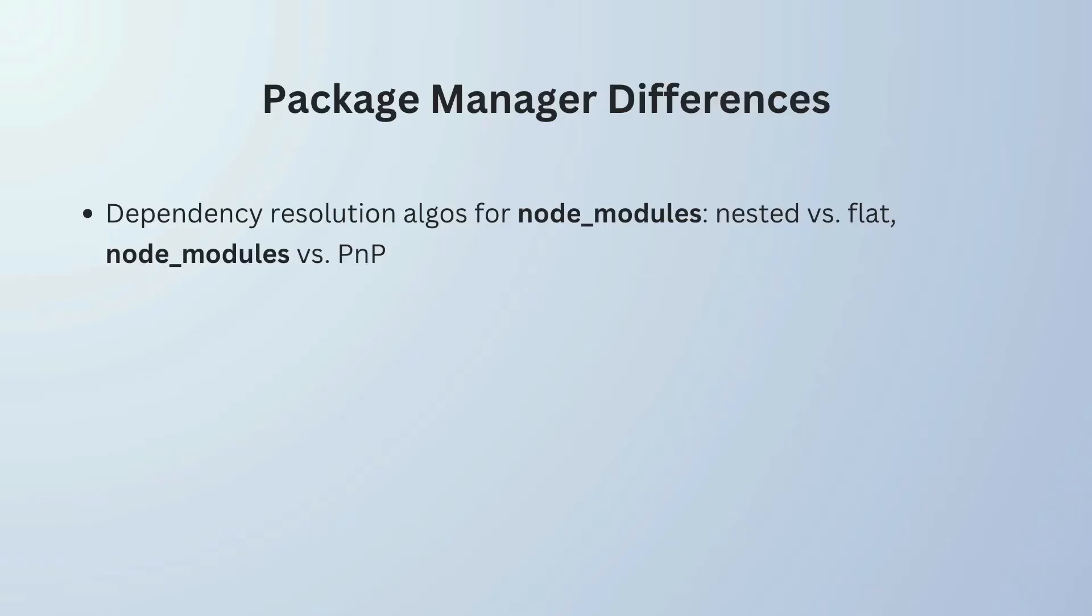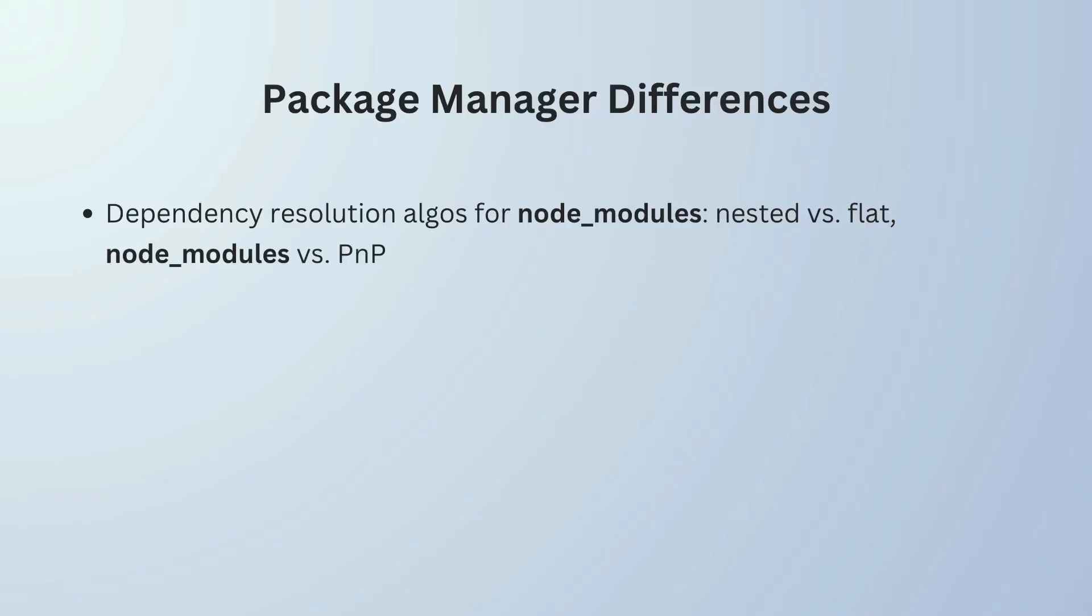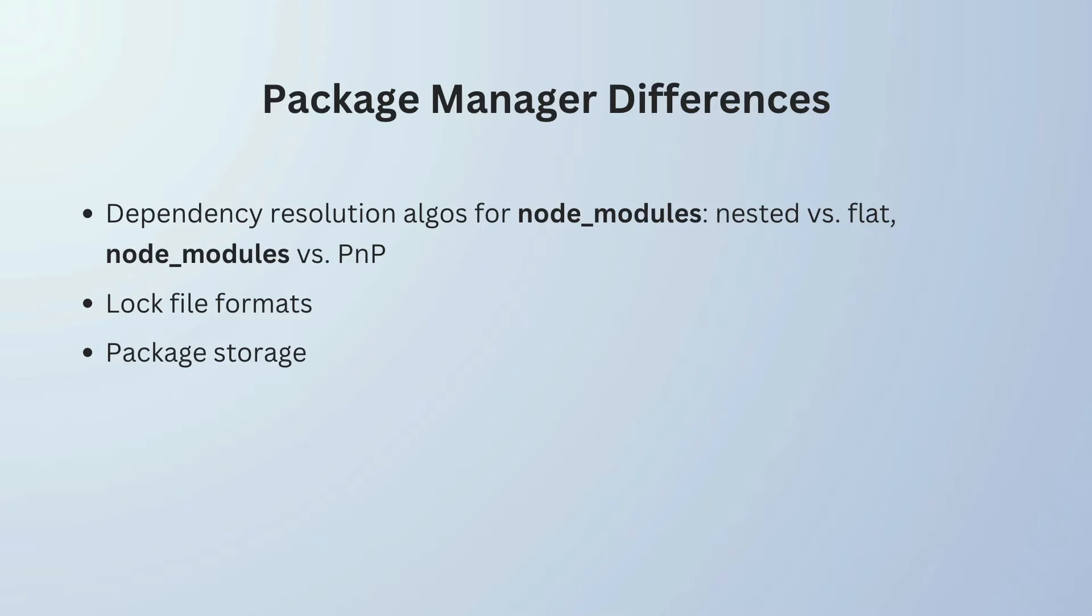Well, here are some of the main reasons: every package manager organizes dependencies using different algorithms - for example, nested versus flat node modules versus plug and play mode. Different log file formats, each of which have performance implications. Different approaches to storing packages on the disk, which has implications for space efficiency. Also different support for monorepos and, last but not least, different degrees of flexibility.